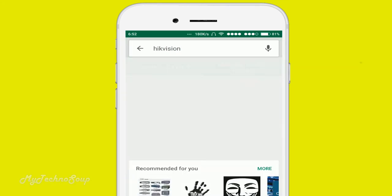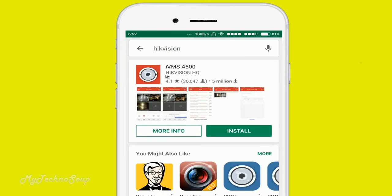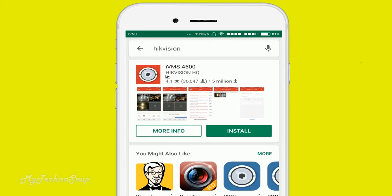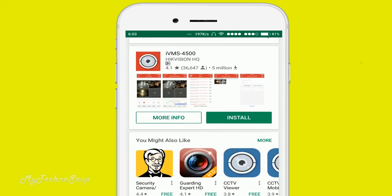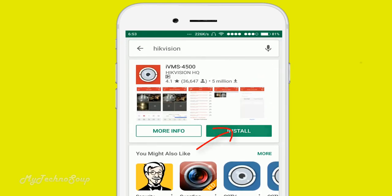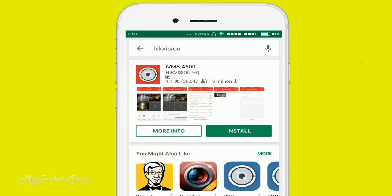Press enter. Here you will find many mobile apps related to Hikvision DVR or NVR. I am going to use iVMS-4500. You can use another one if you want, or the same one. As you can see, it's downloading.